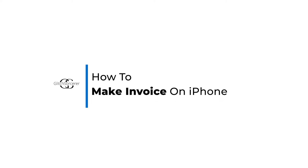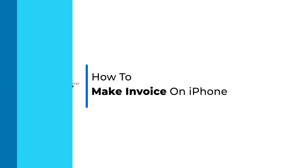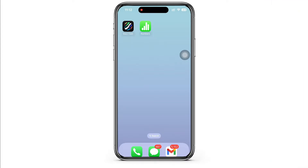How to make an invoice on iPhone. Hello everyone, I am Beshaka and welcome to our channel. I will take you through the step-by-step process on how to make an invoice on iPhone. Now let's get right into the tutorial.